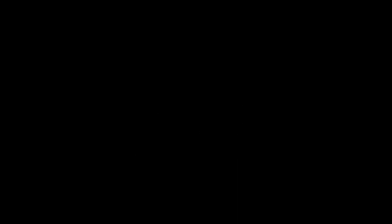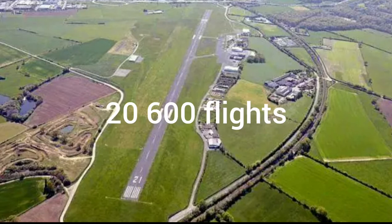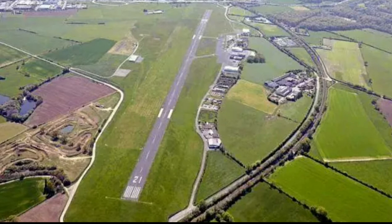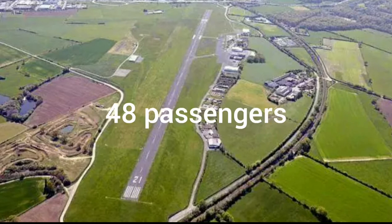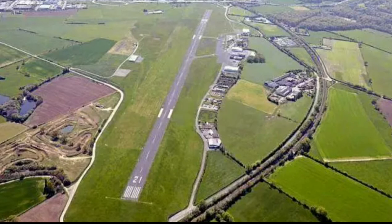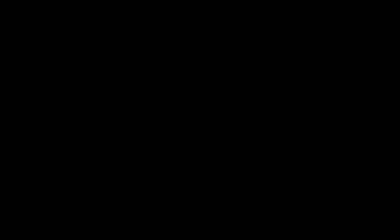Finally, in 2018, the aerodrome welcomed 20,600 flights including 18 commercial flights for 48 passengers. And now let's get to day one. I arrived at 9pm and the AFIS agent, which means Aerodrome Flight Information Service, explained to me how the aerodrome basically works.